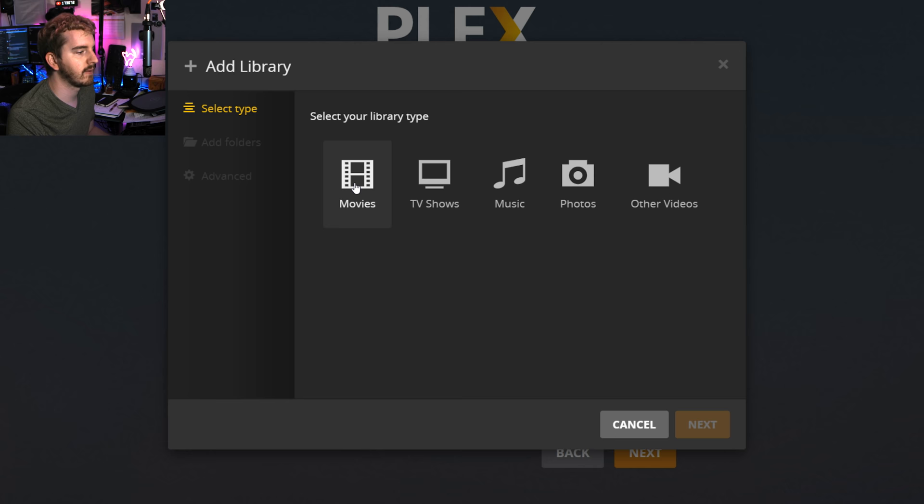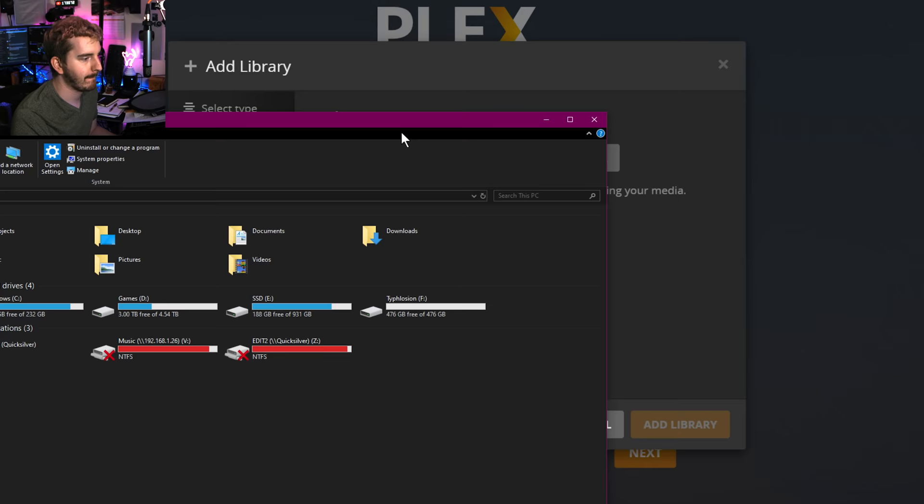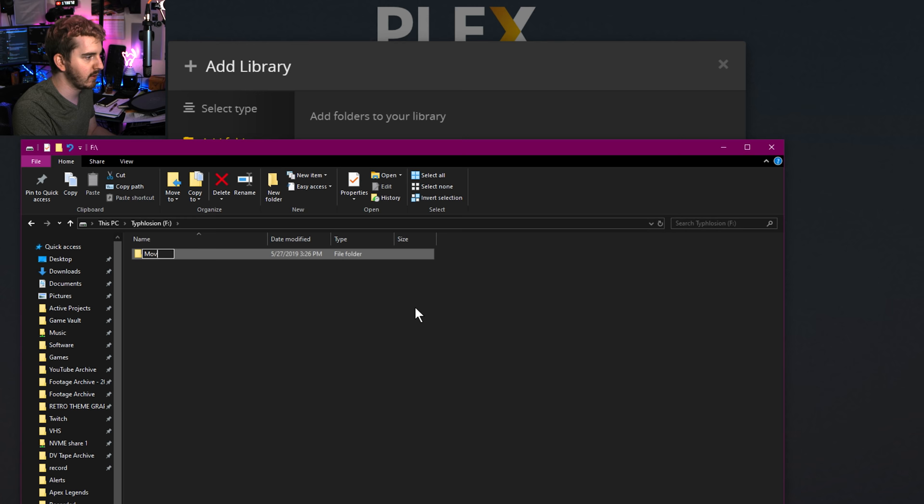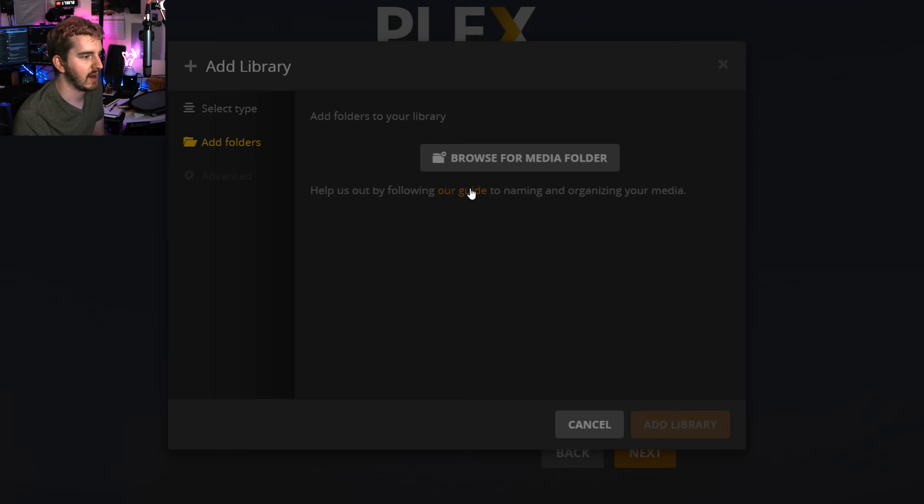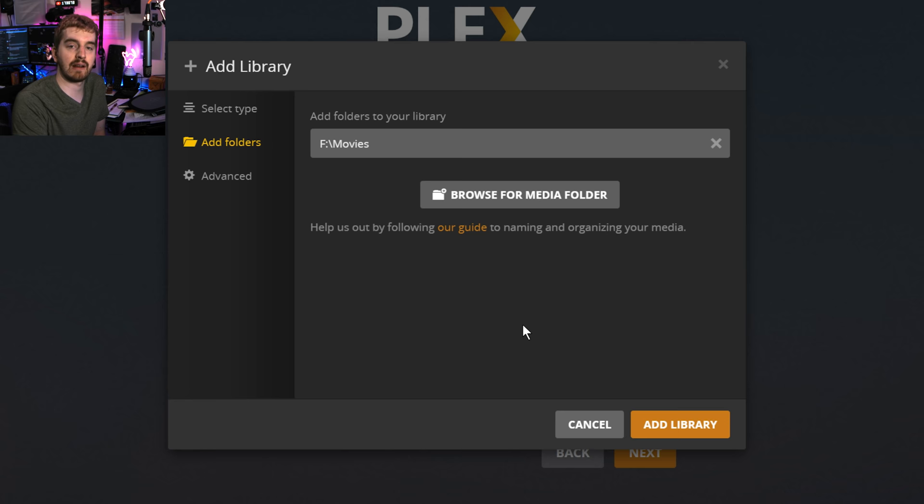We're going to make one for Movies. I'm just going to call it Movies. Add Folder. I don't actually have a folder for this, so I'm going to have to go back out to Explorer and make a folder for it. I have this 500GB hard drive I'm not using here. I'm going to make a new folder. I'm going to call this Movies. And I'm going to make another one, call it TV Shows. So I'm going to go to Browse for Media Folder, that F drive, Movies, add that folder. And then I will add all of my movie rips that I ripped from Blu-rays and DVDs to that folder.